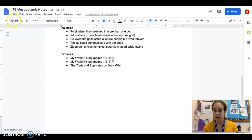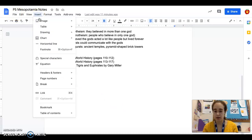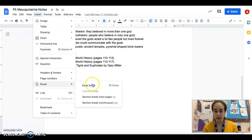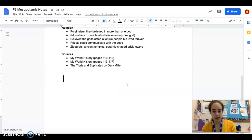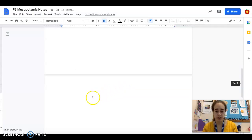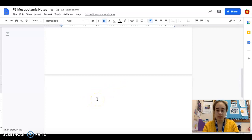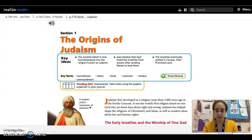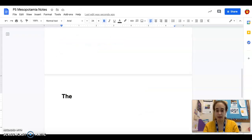I could either go to insert a page break, or the shortcut is Command-Enter. When I hit Command-Enter, I automatically start a new page. This one is going to have the same title as my section here: The Origins of Judaism. I'm going to type that.